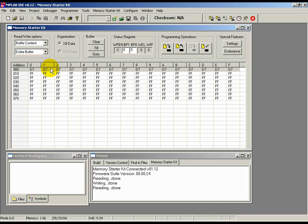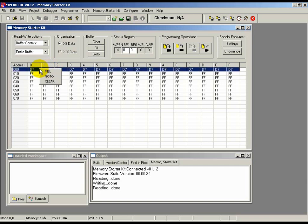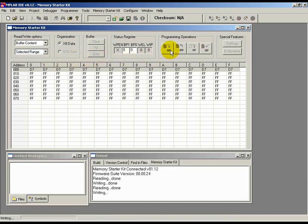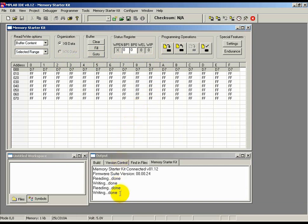Next, to write the contents of this row only into the memory, reselect the first row, if not already highlighted, by right-clicking on it. Change the dropdown in the Read Write Options section from Entire Buffer to Selected Range. This helps the tool know that we wish to do read or write operations over the selected range only. Finally, click on the Write icon in the Programming Operations section. And you should see the Writing Done status message on the Output window, to indicate that the write was done.